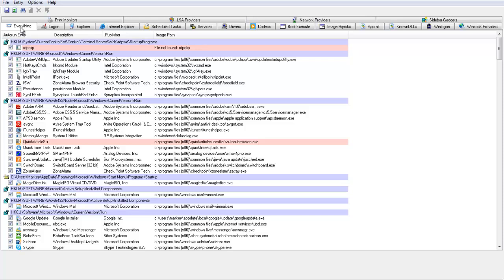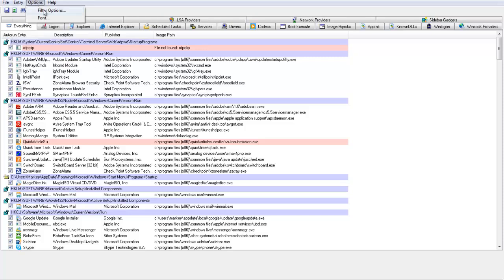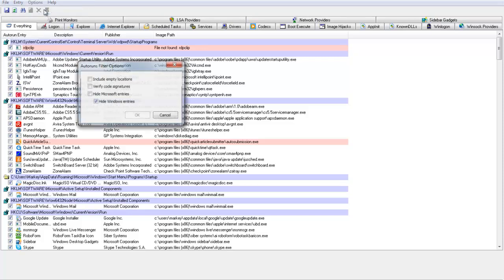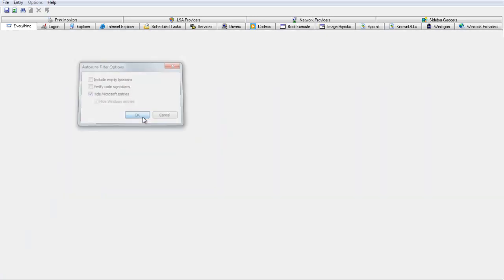There's a lot of stuff that you won't want to touch unless you're an expert. What you usually need to do is go to Options, then Filter Options, and then hide the Microsoft entries always.